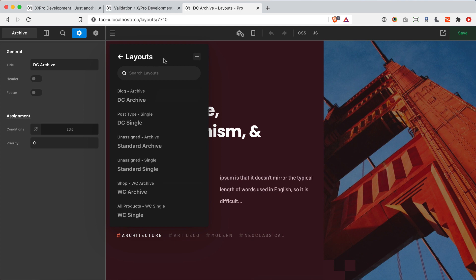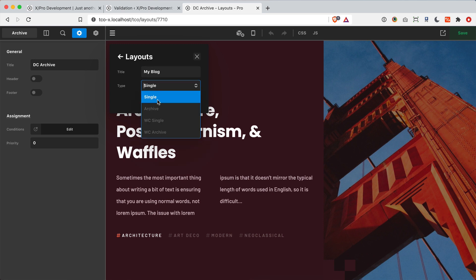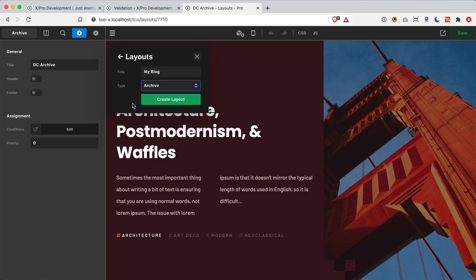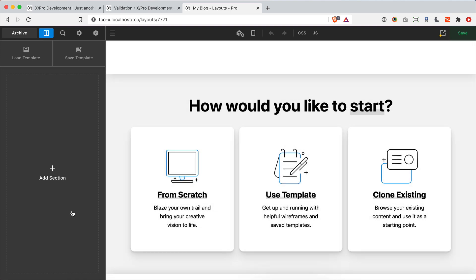Let's create our own blog layout to overwrite the current one. Go up to the navigation, open it, and select the Layout Builder. You'll see your list of currently created layouts — click the plus button to make a new one. Give it a title and select the appropriate type. There are four types: Single (for singular pages or posts), Archives (for a blog index, taxonomy archives, or custom post type archive), WooCommerce Single, and WooCommerce Archive. Select Archive and then click Create Layout.